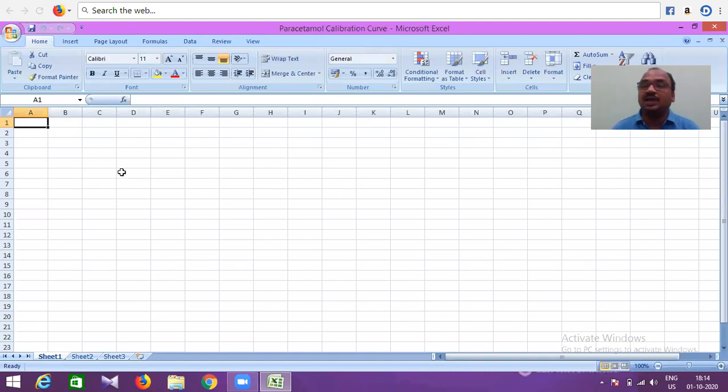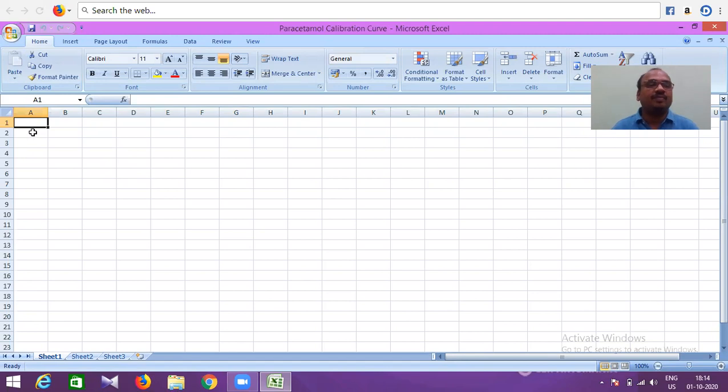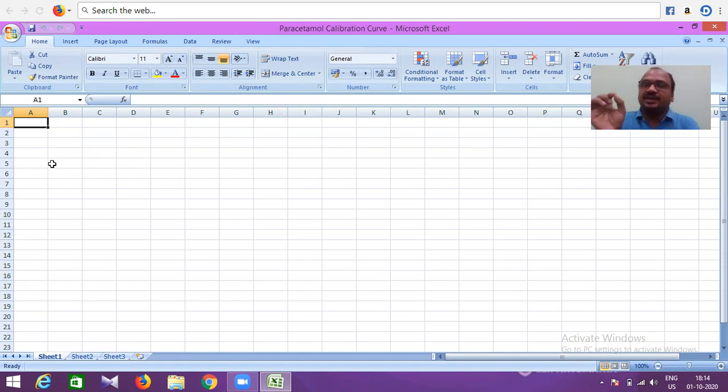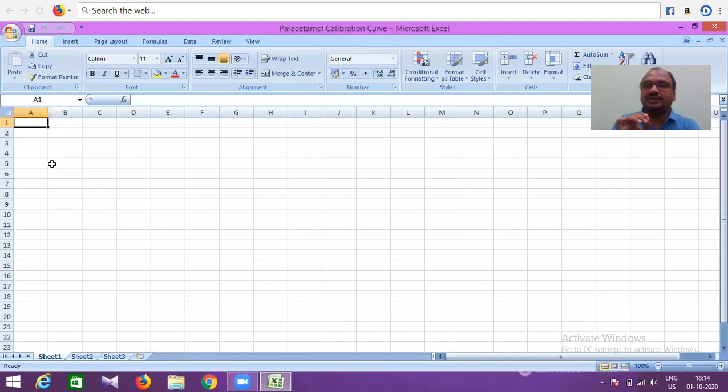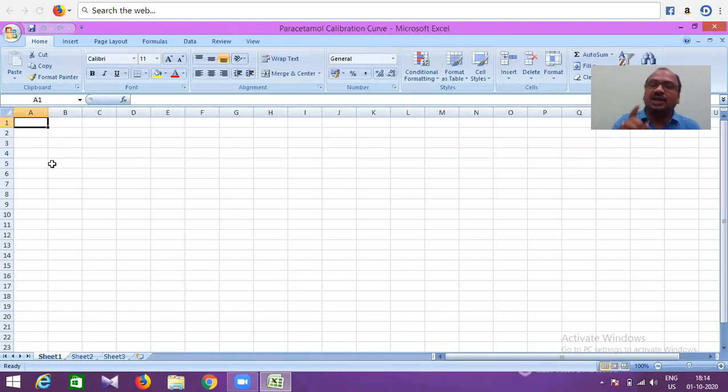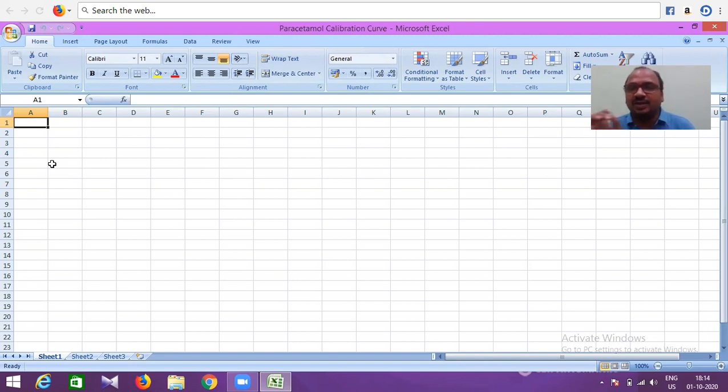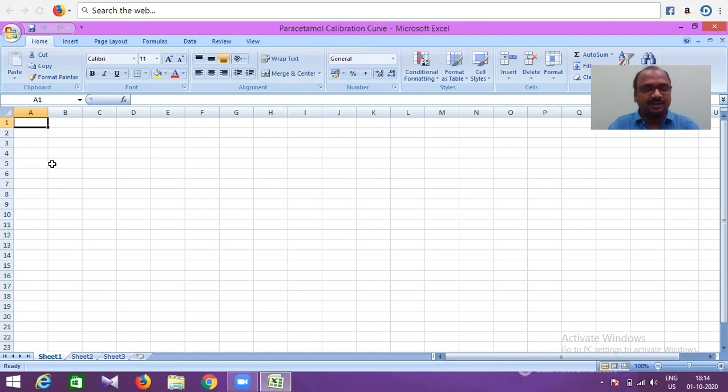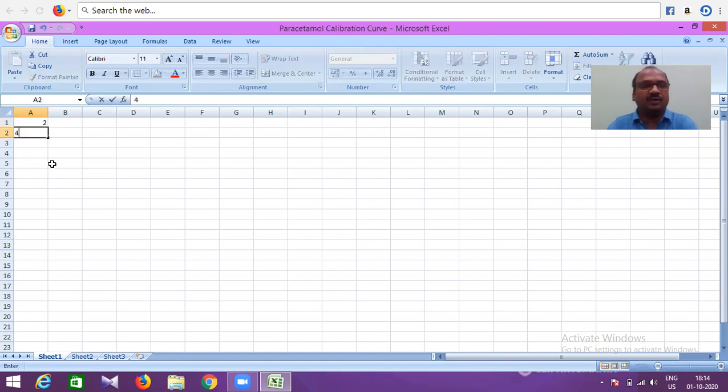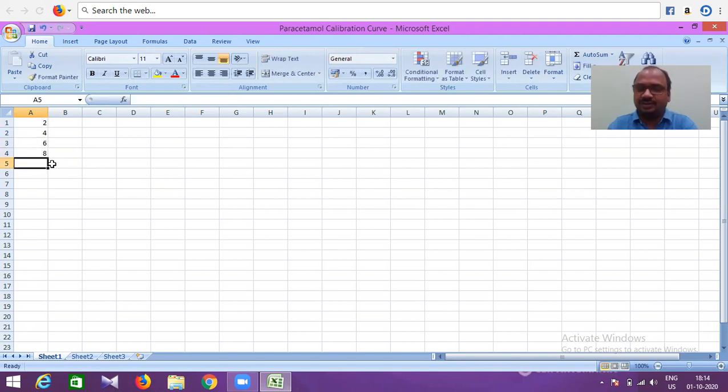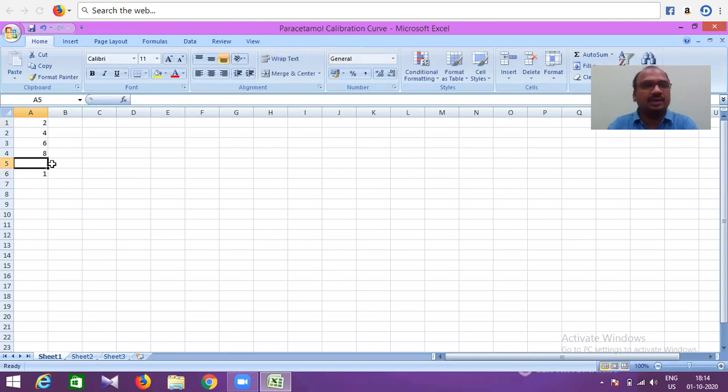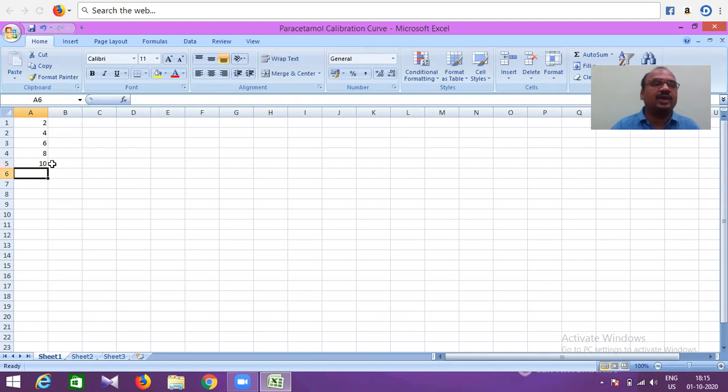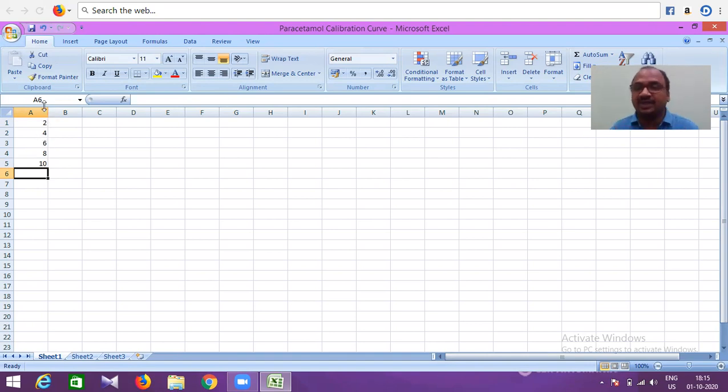I have data here. After opening, put concentration on X-axis. Don't write concentration and absorbance as headers yet. Just keep the concentration values first: 2 micrograms per ml, 4 micrograms per ml, 6 micrograms per ml, 8 micrograms, 10 micrograms. This is X-axis concentration data. I will type: 2, 4, 6, 8, 10. This is concentration in micrograms per ml. Here, only put the values.